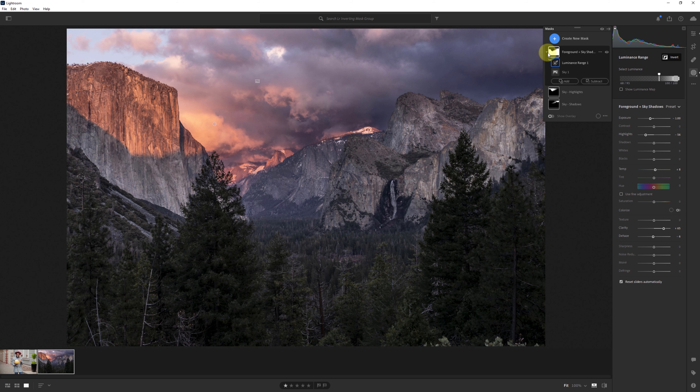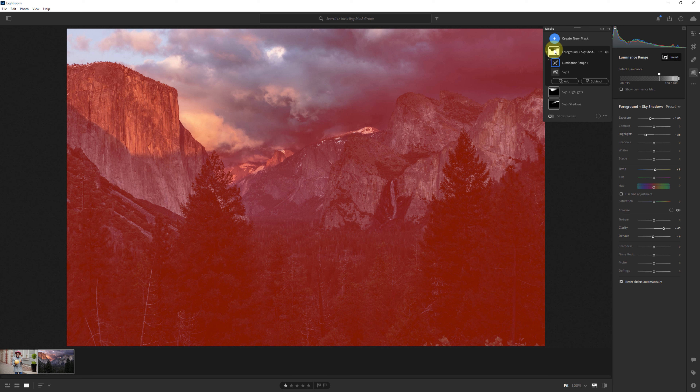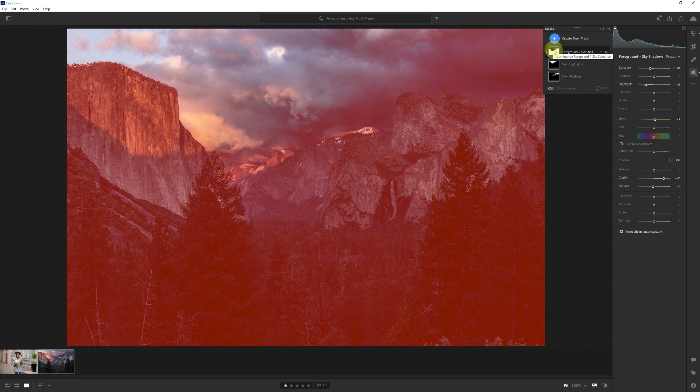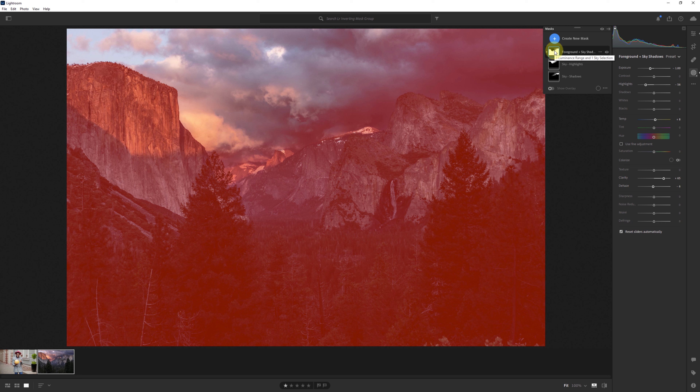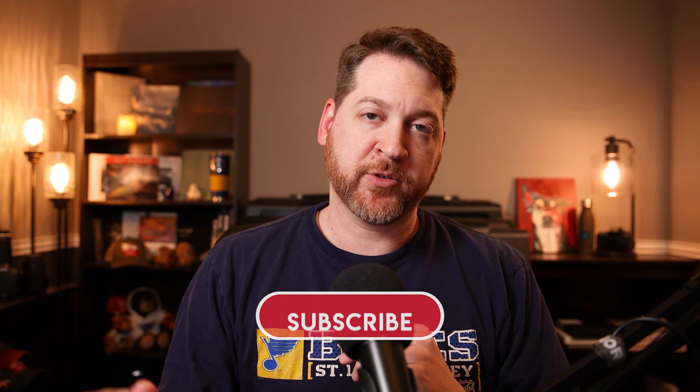I right-click on sky one and invert that sky selection. Immediately you can see it's now being applied strictly to the foreground because it's the invert of the sky mask. The luminance range is still on the highlight end of the spectrum, so the mask group is only being applied to highlights within the foreground. For the sake of the example of inverting the entire group, I come into this luminance range mask, right-click, and convert it to Add. Suddenly there's a dramatic difference because it's applied all adjustments to the foreground and those darker tones of the sky.